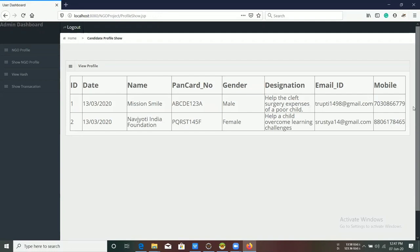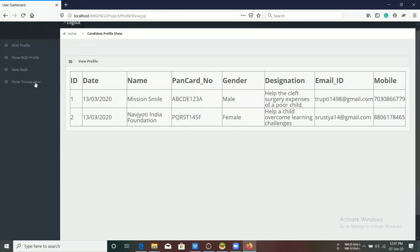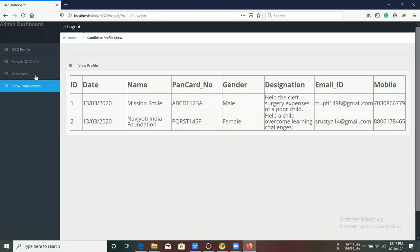In Show NGO Profile, the NGO's information is shown.